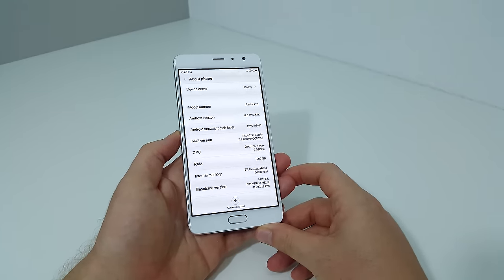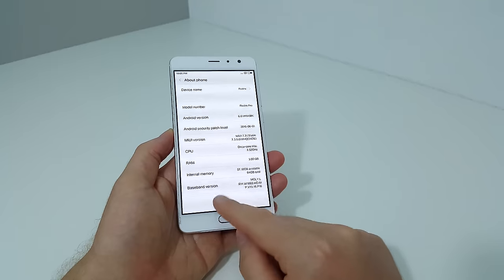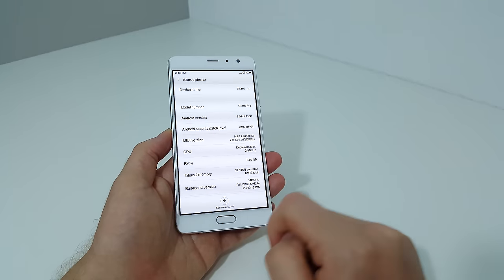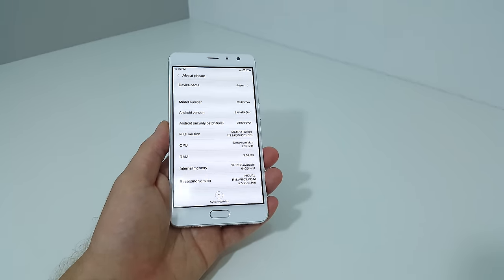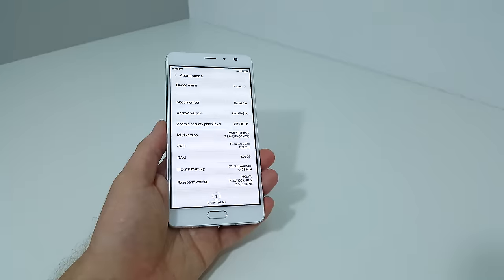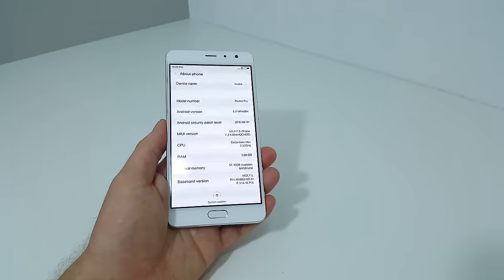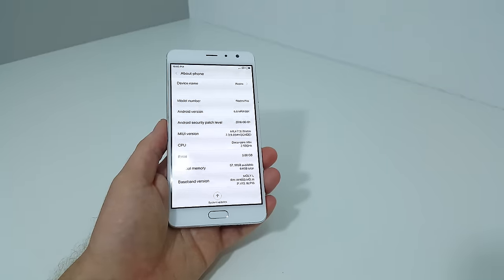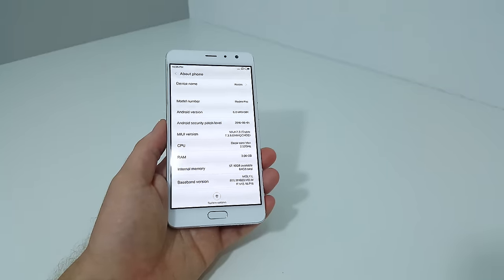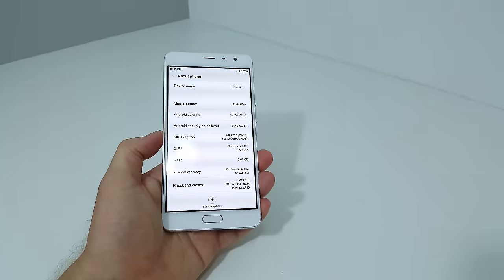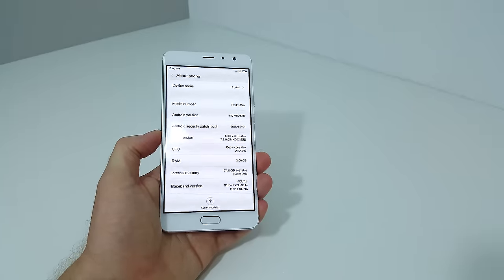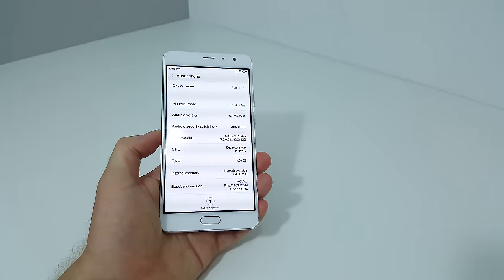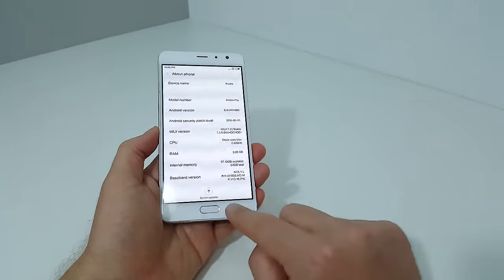Available space - I have 5.7 gigabytes RAM, 3 gigabytes. You can see the 10 core Helio X25 that clocks up to 2.5 gigahertz. MIUI 7.3 stable, Android 6 is the base.